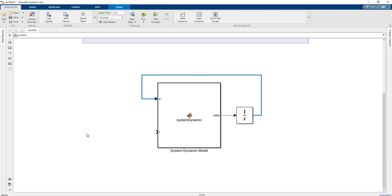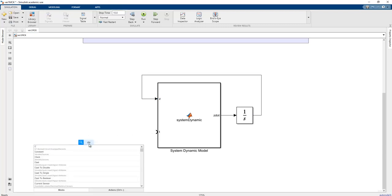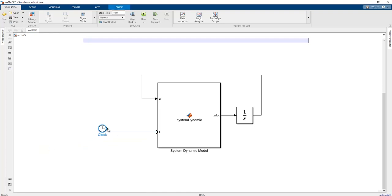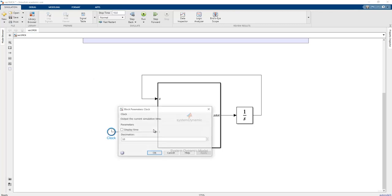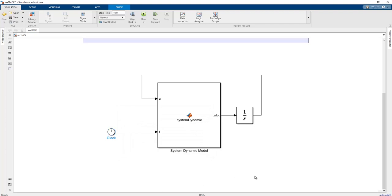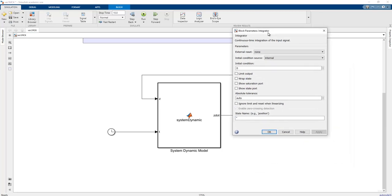To obtain the current simulation time, we can add a Clock block, which produces the current simulation time. Since Z_dot is a vector, the integrator's initial condition must be changed — the default is a 1x1 value, so we need to set it appropriately for our vector state.